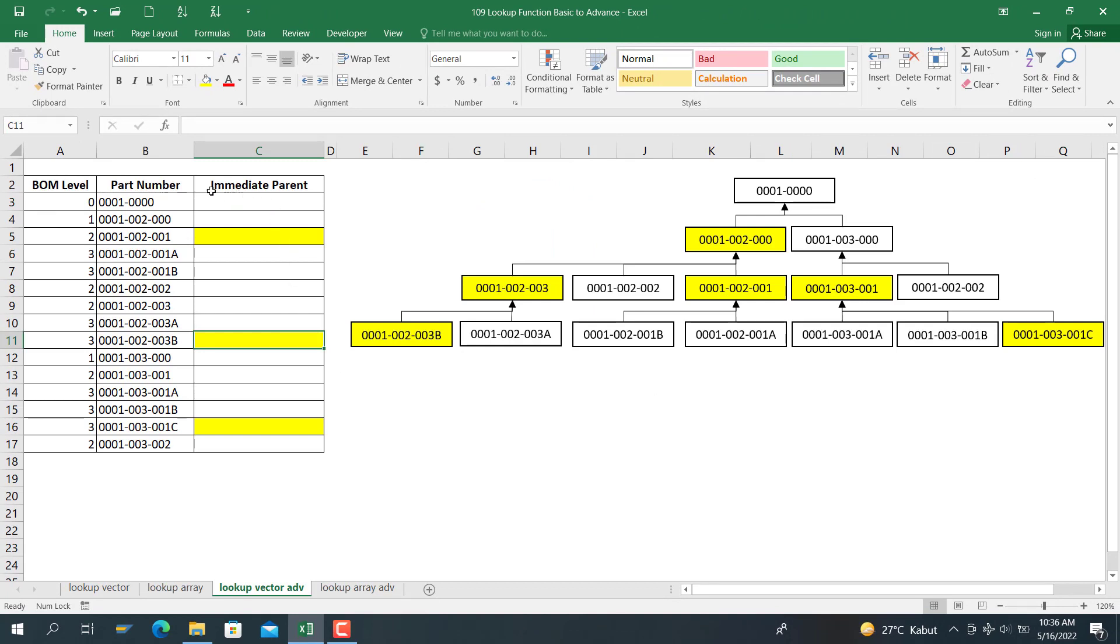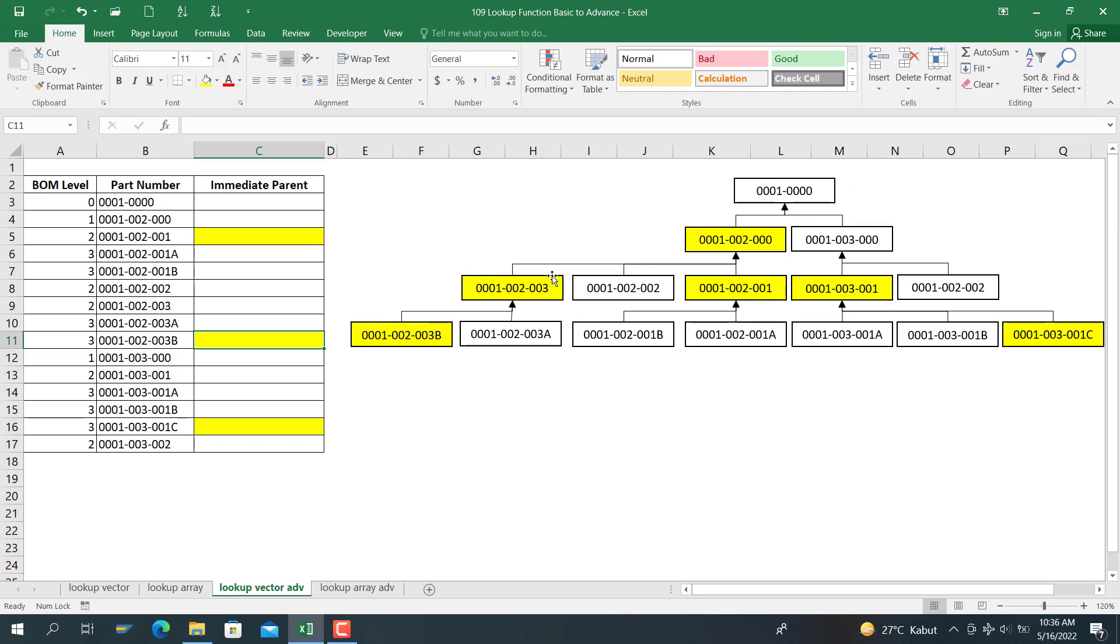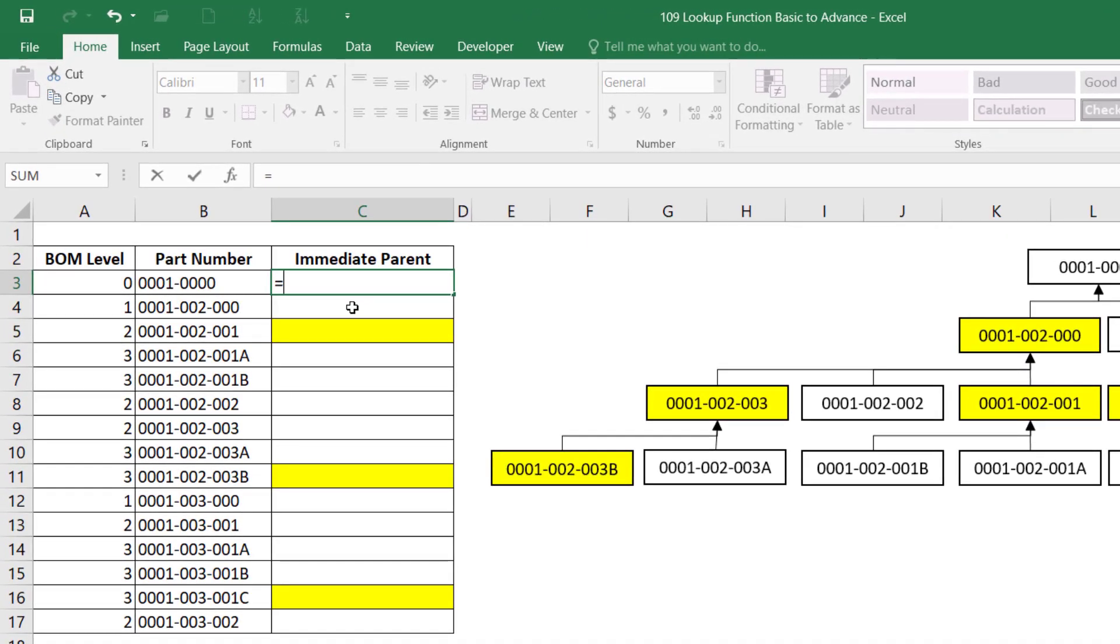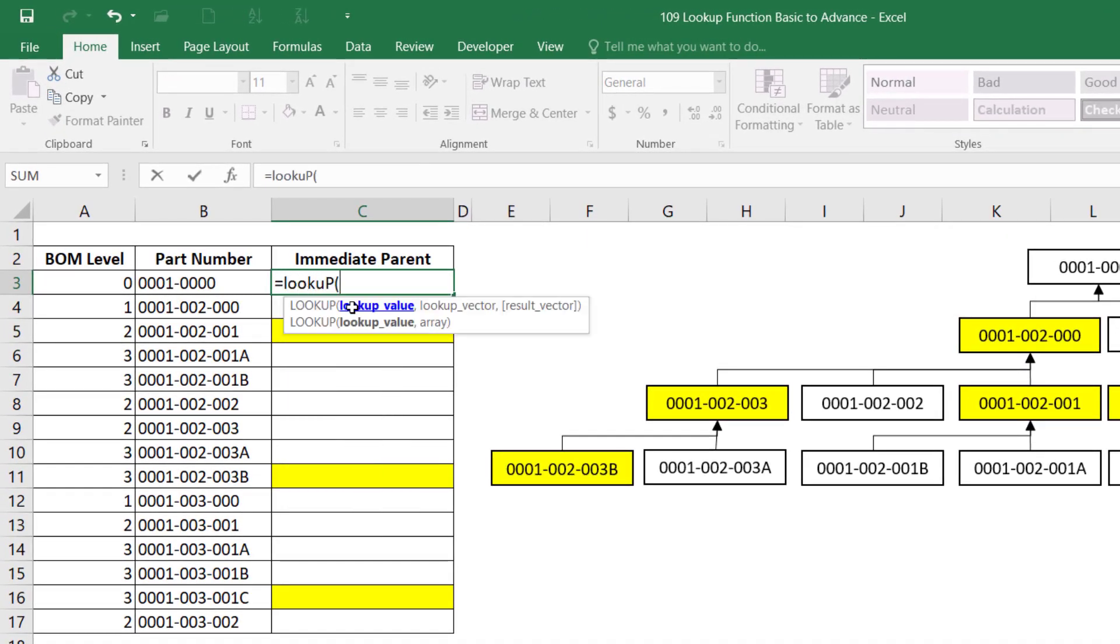Here we have the part number, BOM level, and immediate parent. We have BOM level 0, 1, 2, and 3. You want to see for this one 0, 1, 2, and 0, the immediate parent part is here. For this one, the immediate parent part is here. For this one, the immediate parent part is here. So to write down the function, we use the LOOKUP function here.